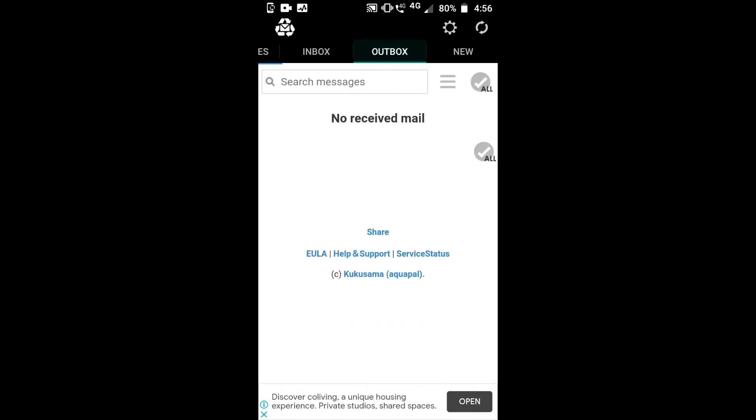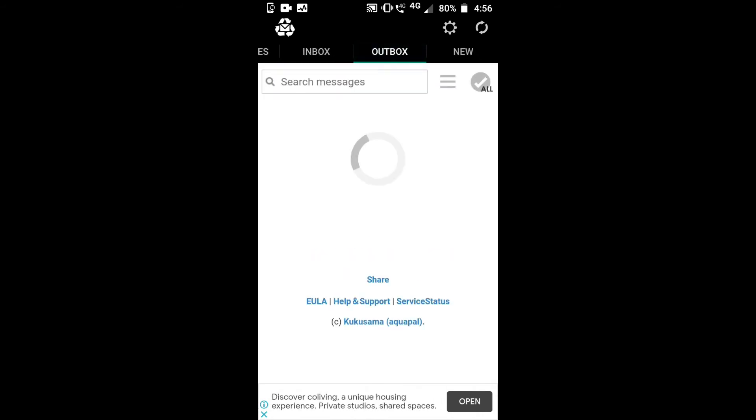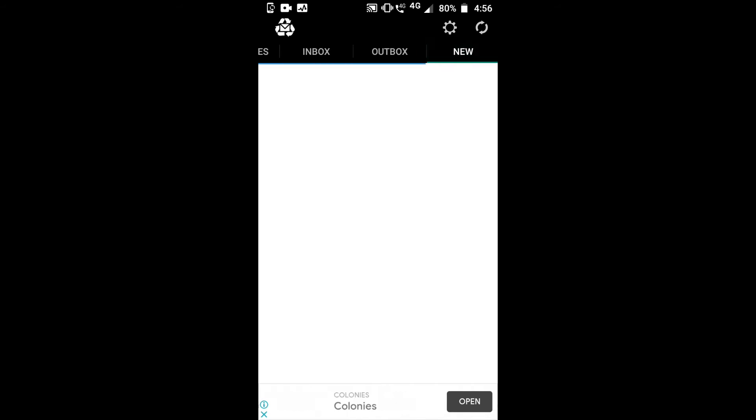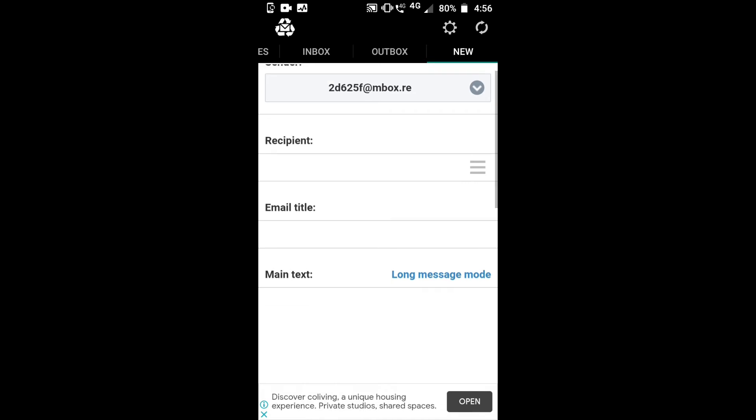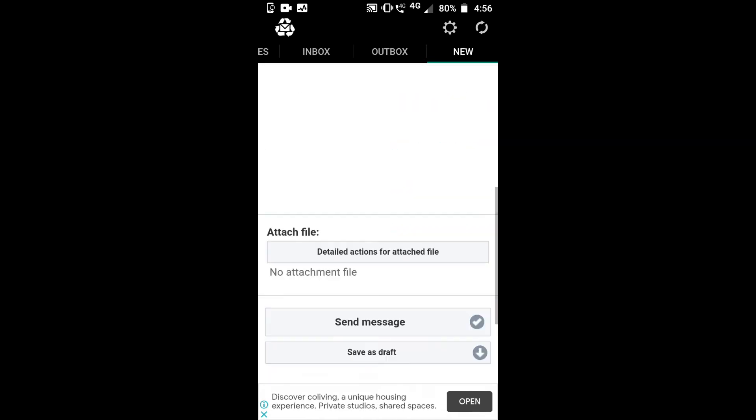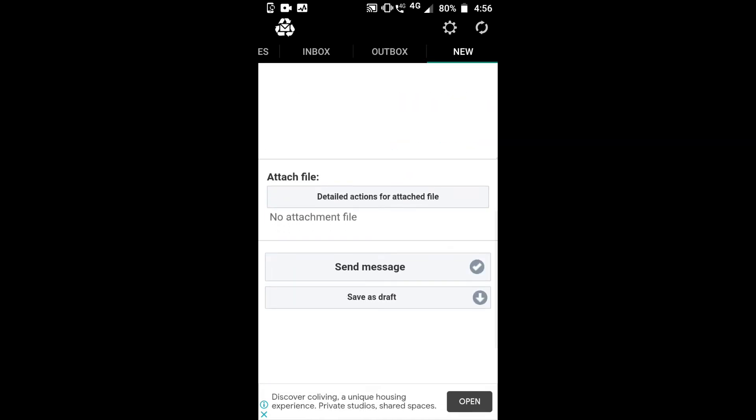...an outbox, and you can create a new email. This is the sender's address. You can type in recipient address, email title, main text, attach files, and send a message. You can create a free fake email ID with this.